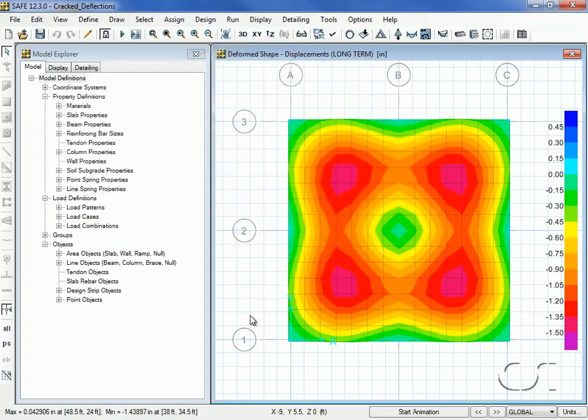This concludes this tutorial on cracked section analysis.